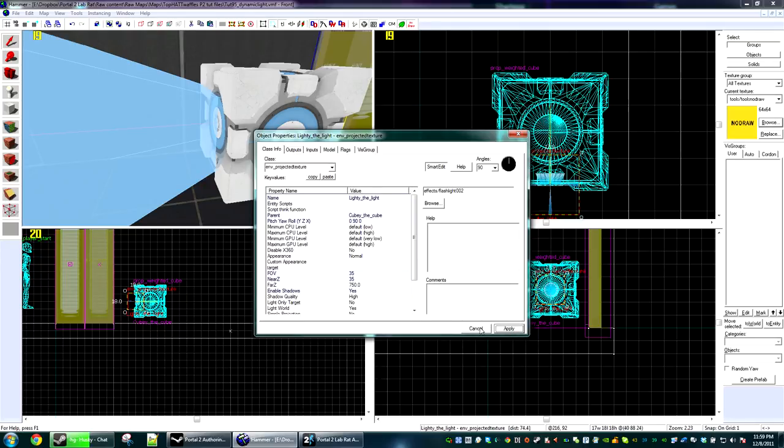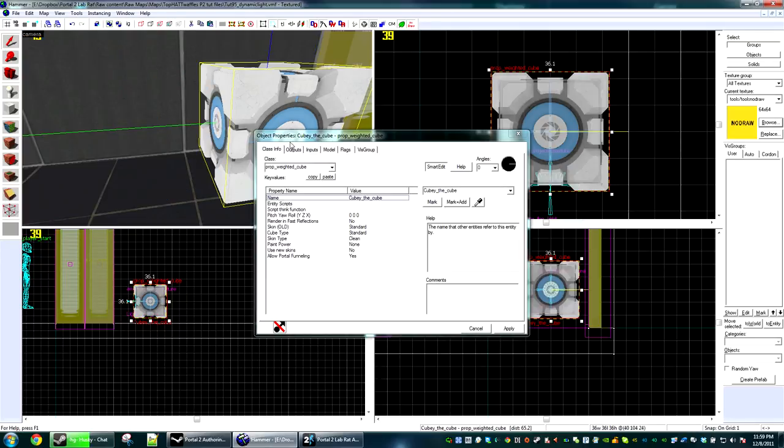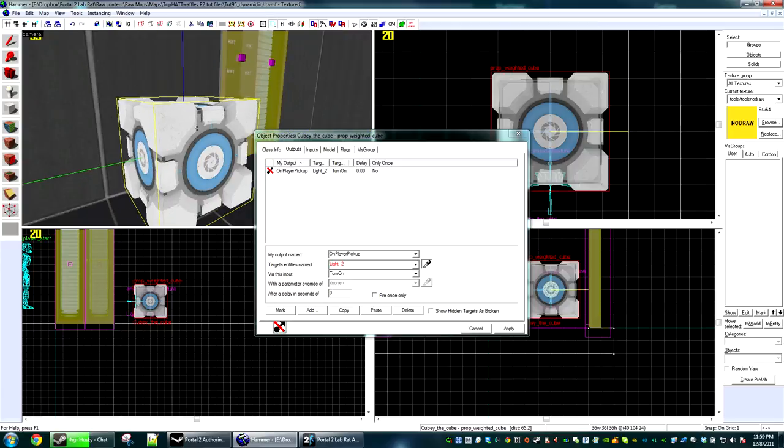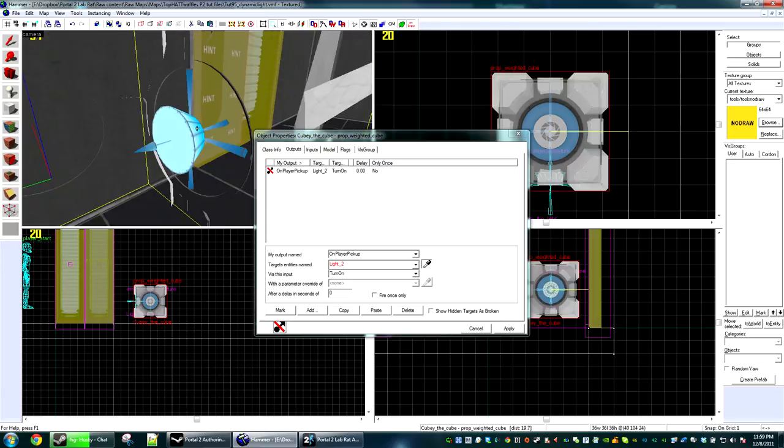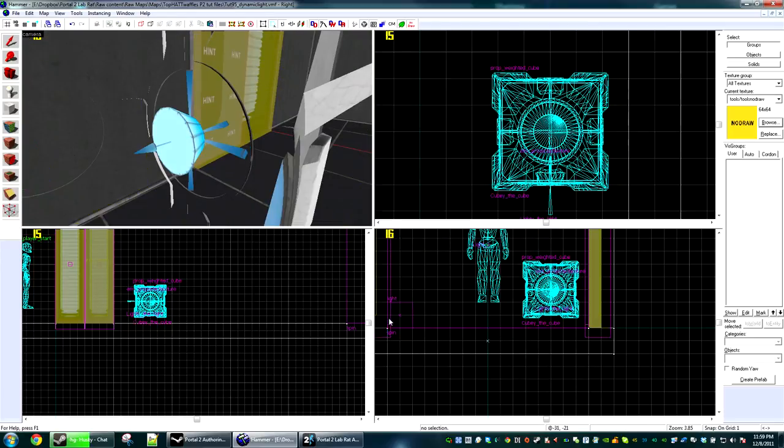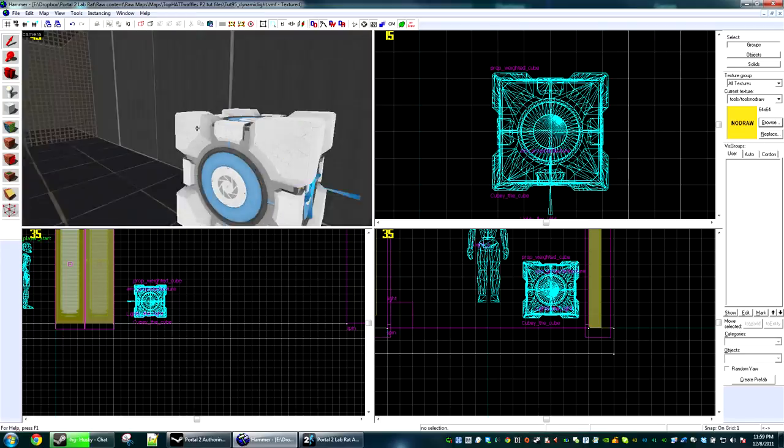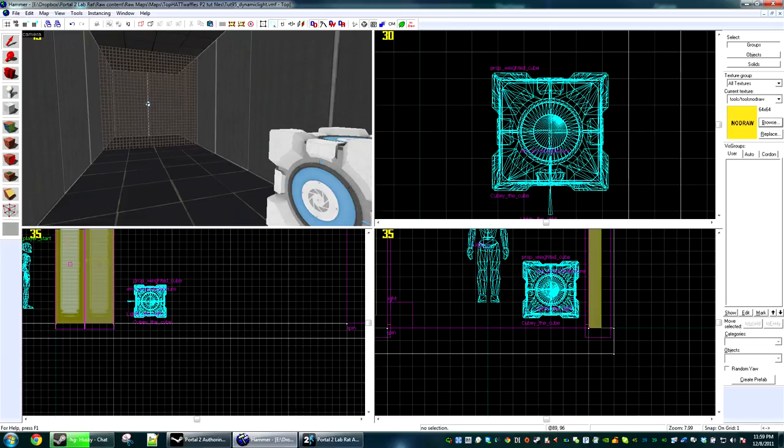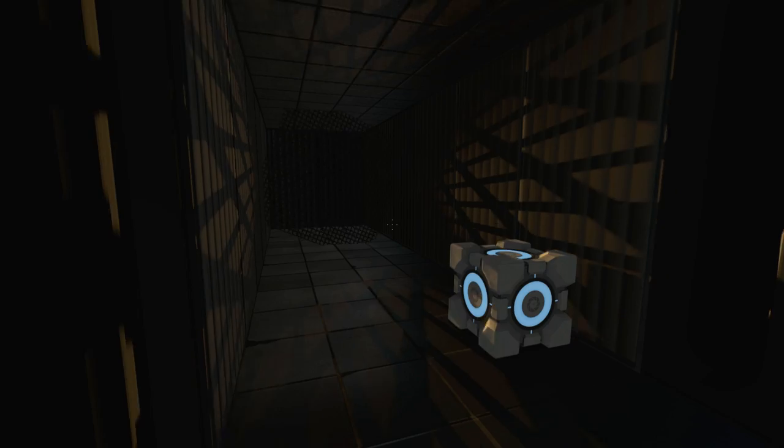Okay. Now we need to activate Lighty the Light when you pick up Cubie the Cube. So on player pickup, Lighty the Light, turn on. Now when you activate another light, it's going to turn off the previous light. And I shall see you. I'm going to compile this and then I will see you in game.